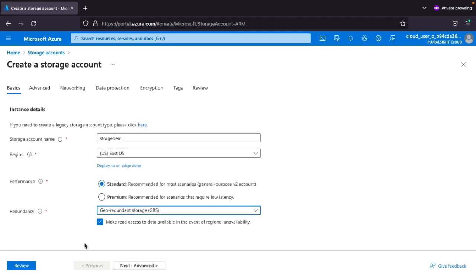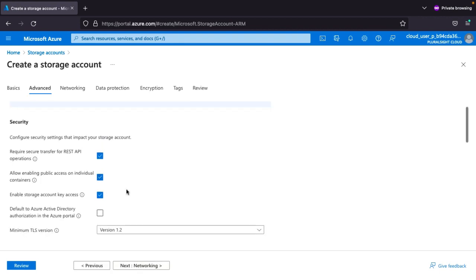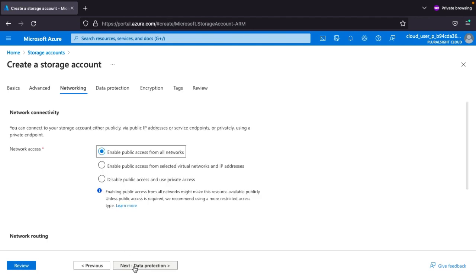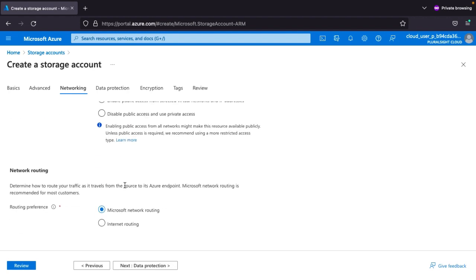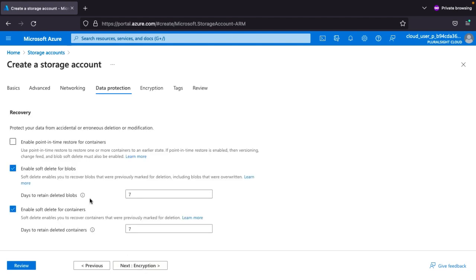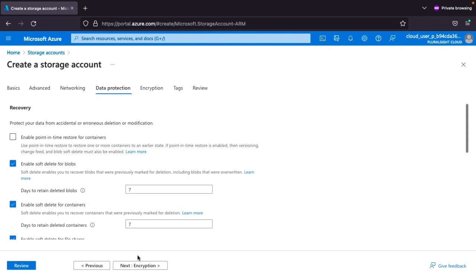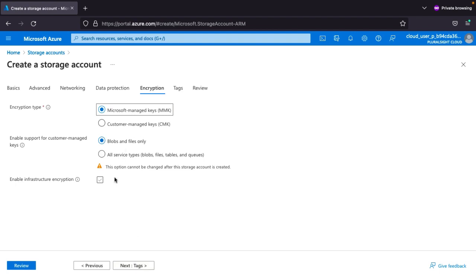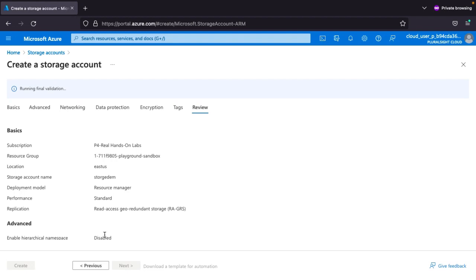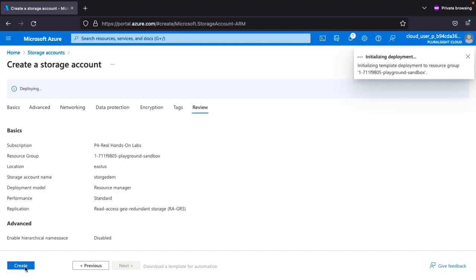For the region, select East US — the region is very important, I will explain why later. For performance, select Standard for demo purposes. For redundancy, you can select locally redundant storage or geo-redundant storage — geo-redundant means the secondary region also has a backup. Click Next through networking, data protection, and encryption settings, keeping the defaults. Then click Review and Create, and wait for deployment.